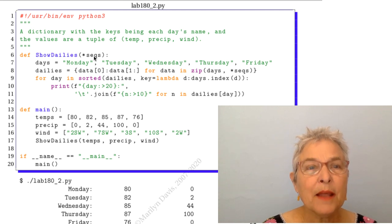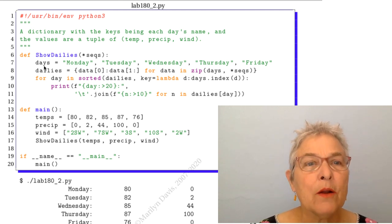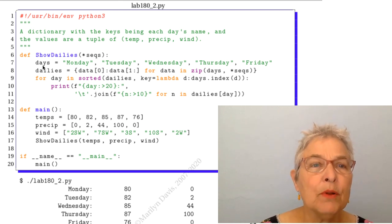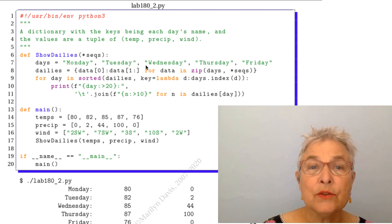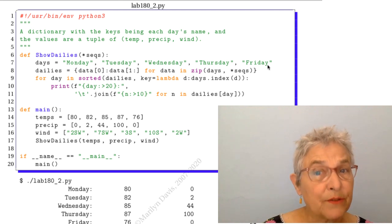Now this is a neat little trick. Here I have a tuple of days. Strings Monday, Tuesday, Wednesday, Thursday, Friday.